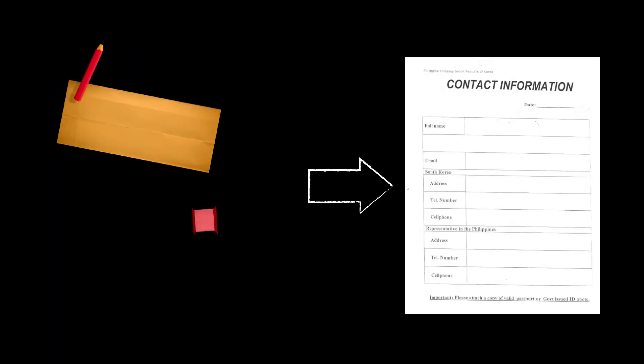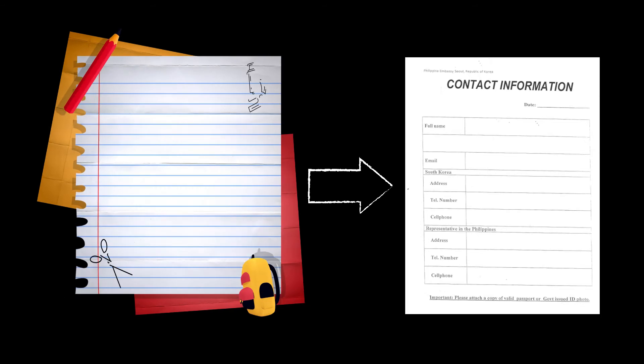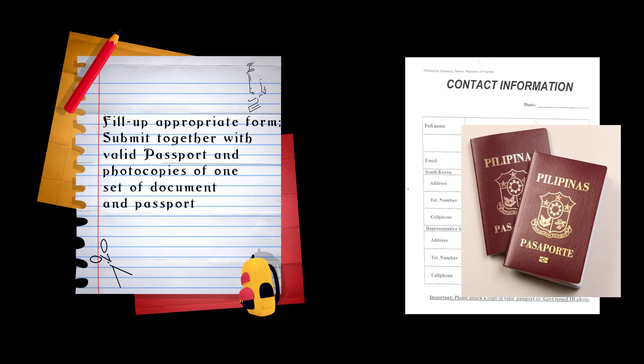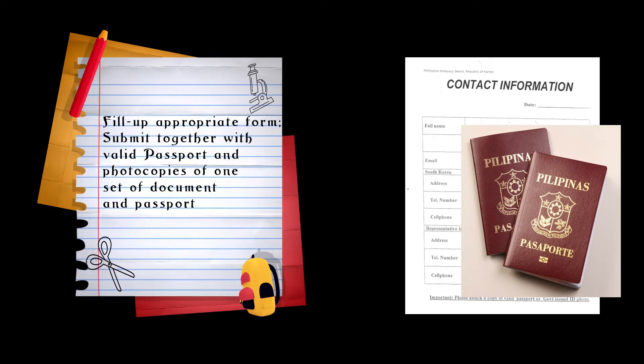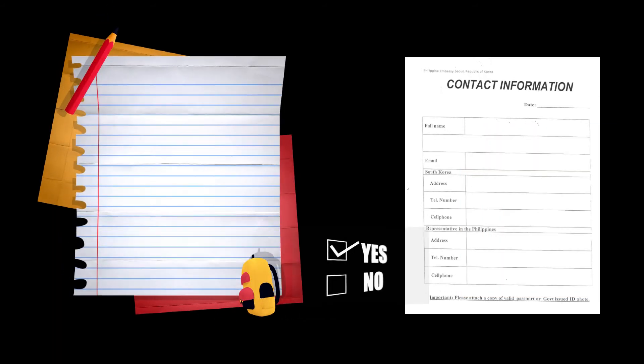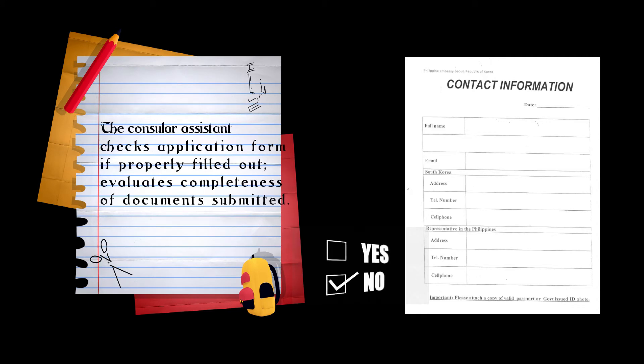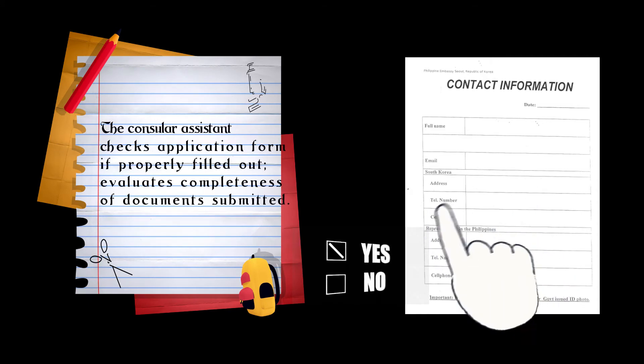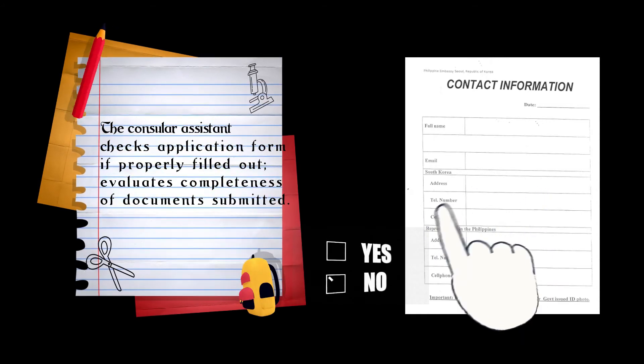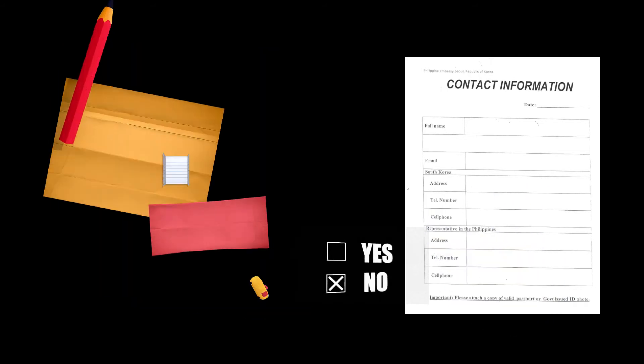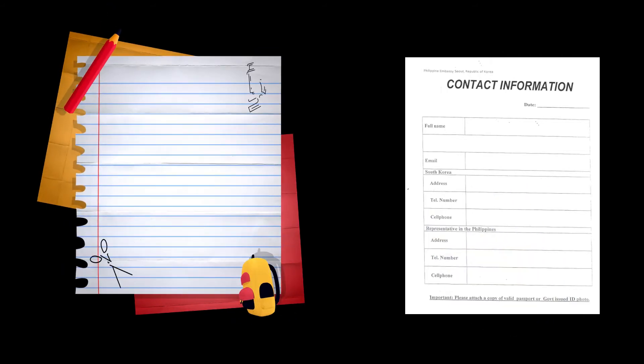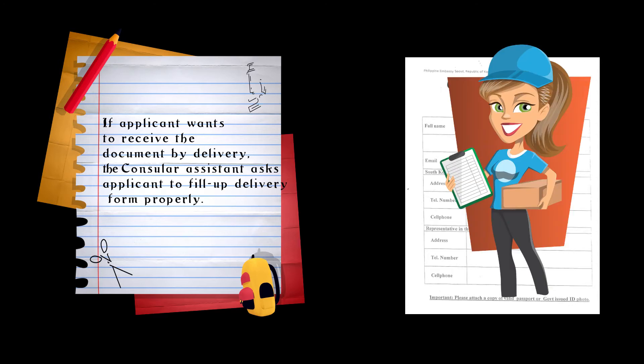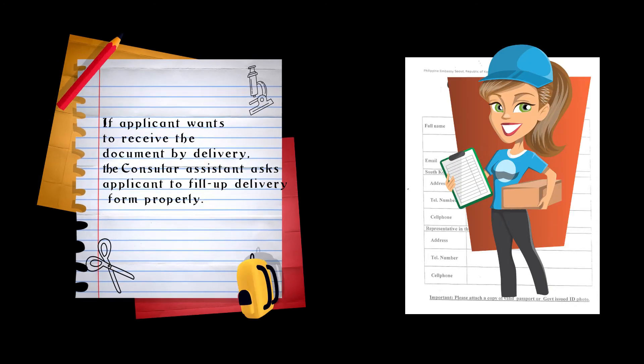Step one: Fill up appropriate form, submit together with valid passport and photocopies of one set of documents and passport. After filling in, the consular assistant checks application form if properly filled out and evaluates completeness of documents submitted. Step two: If the applicant wants to receive the document by delivery, the consular assistant asks the applicant to fill up the delivery form properly.